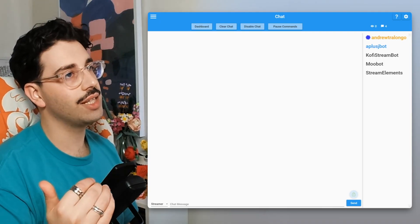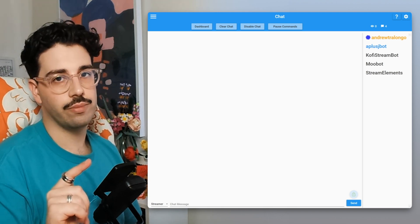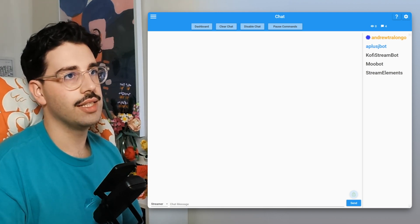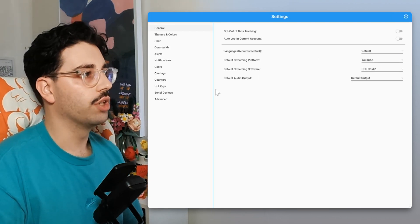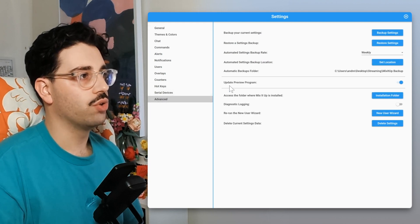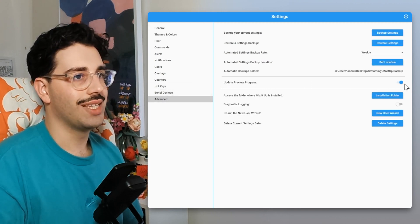If that sounds cool, like, subscribe, bell — all that kind of jazz. First thing we're going to do is open up Mix It Up. You won't see YouTube by default, so hit the gear icon in the corner, go down to Advanced, and make sure that Update Preview Program is on. Once enabled, close Mix It Up and reopen it — it'll ask you for another update. Update it and it'll take you back into Mix It Up where you'll see the YouTube settings.